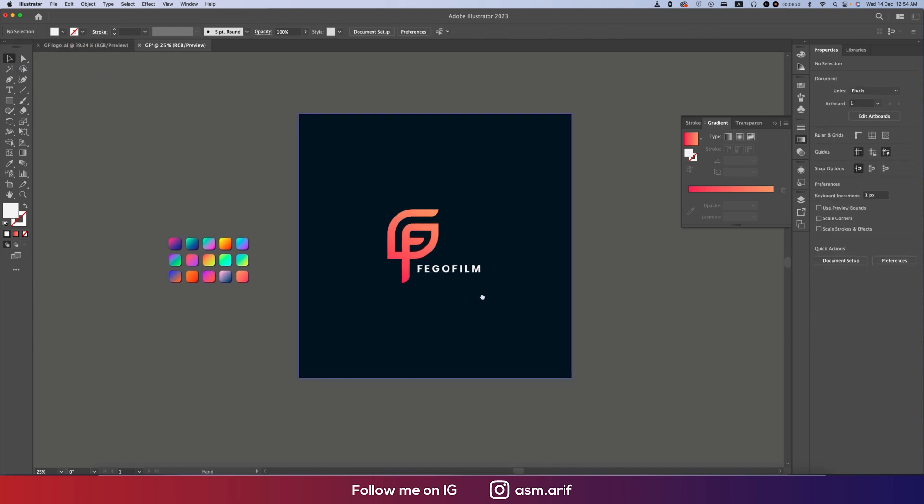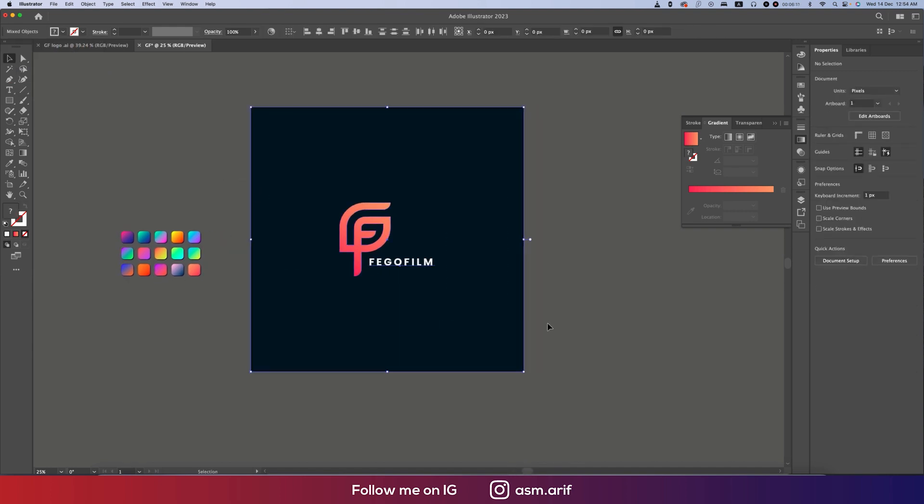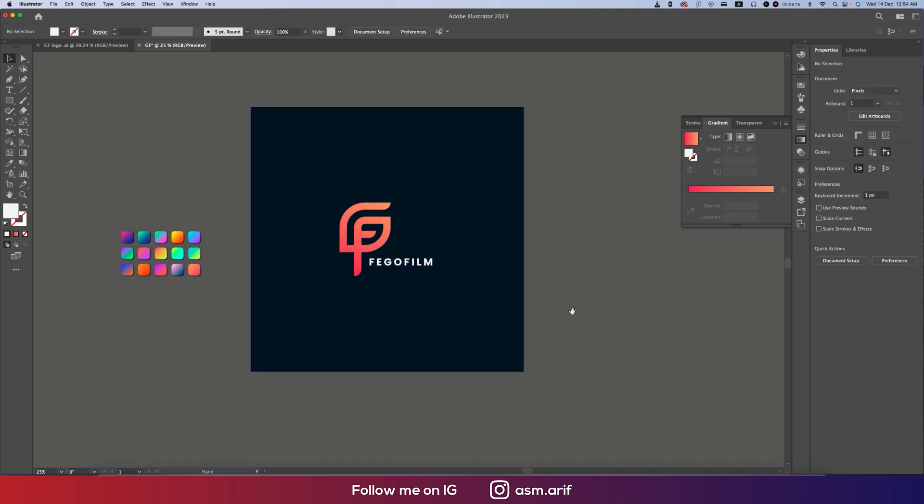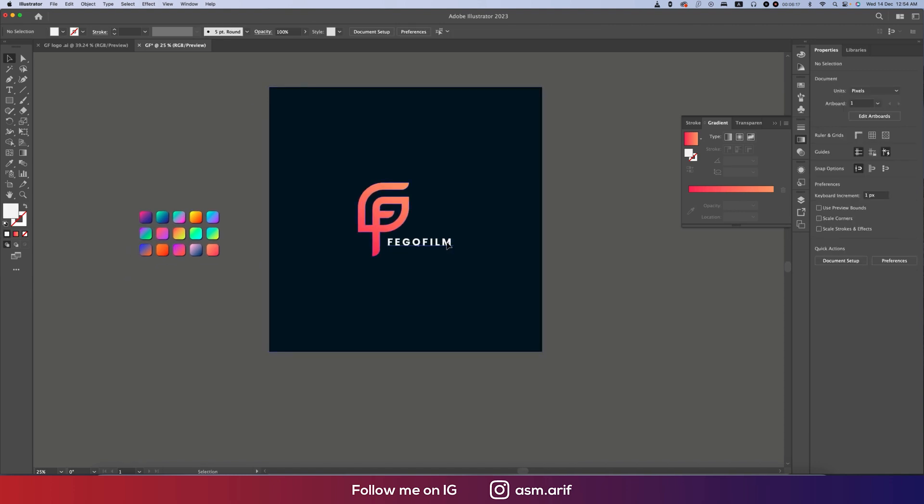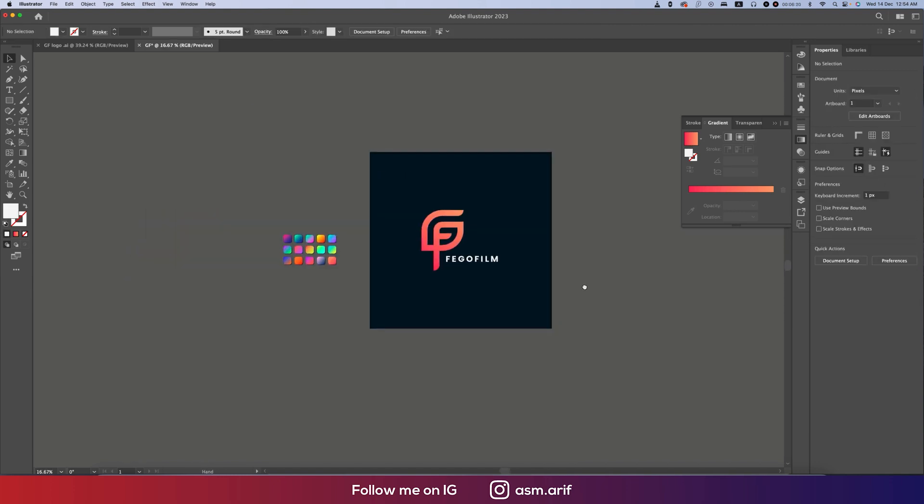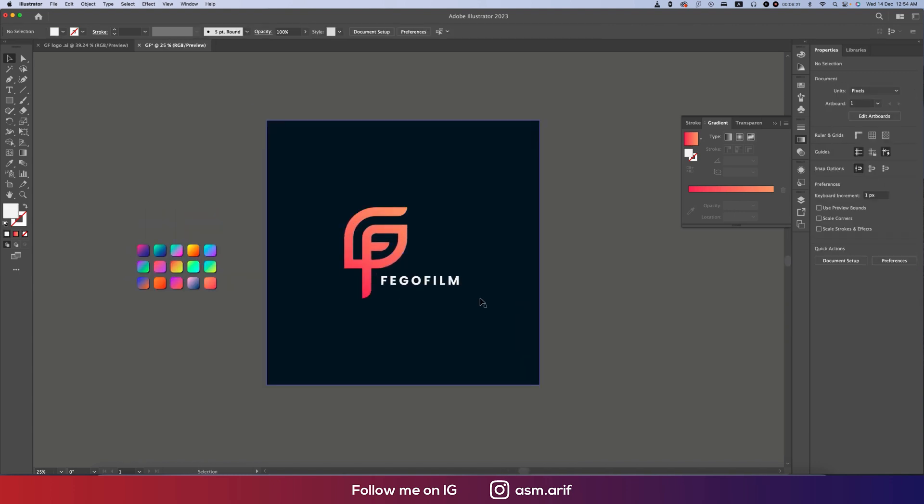Our logo is ready. You can make it group by pressing Control or Command+G and make it in the middle of the artboard. You can make it a little bit bigger. We got our logo easily by using the grid technique.